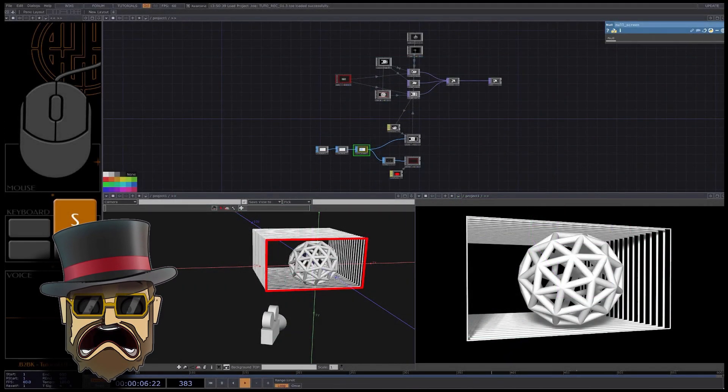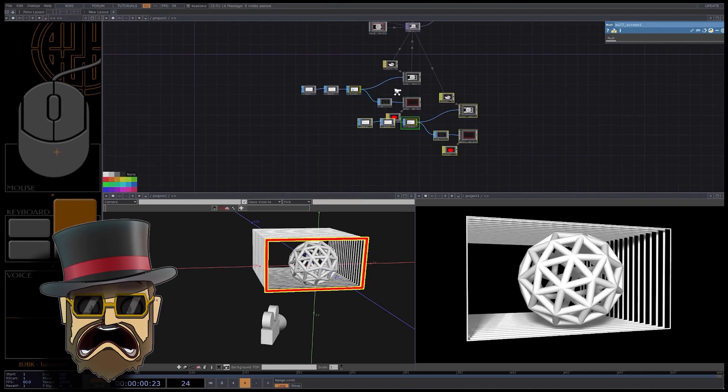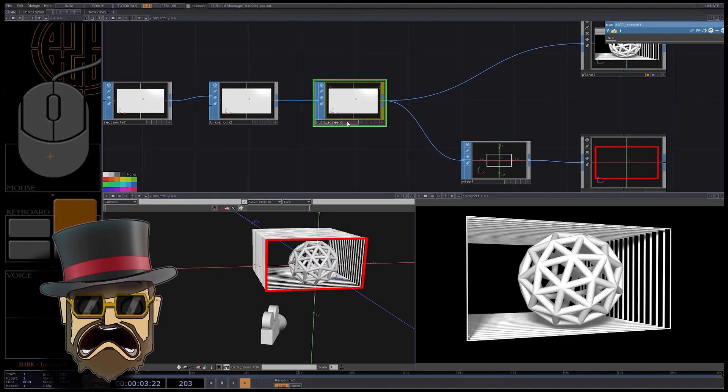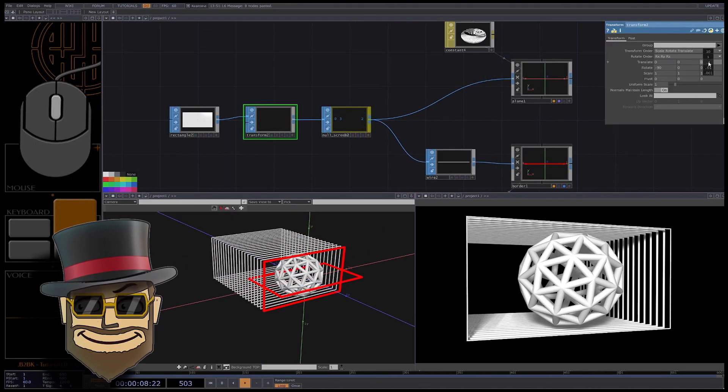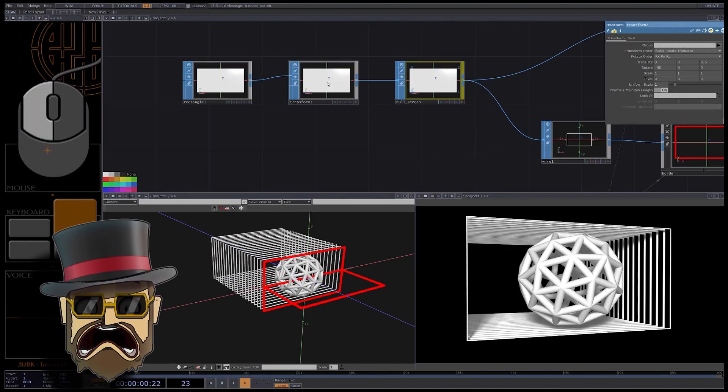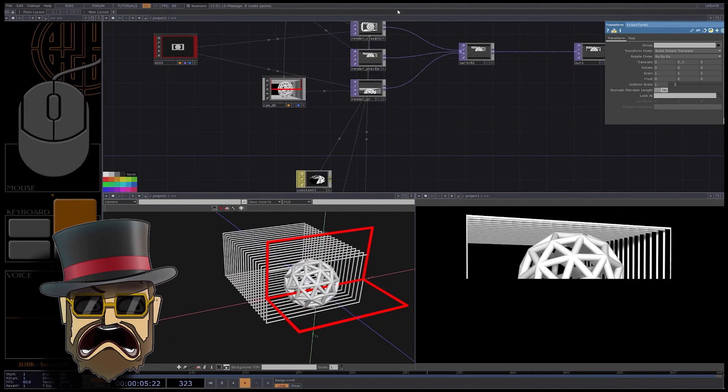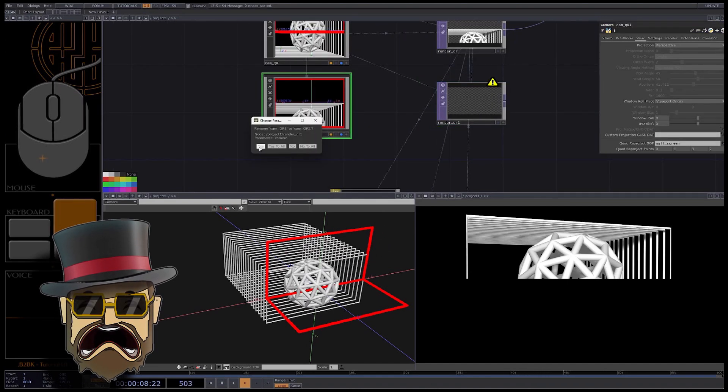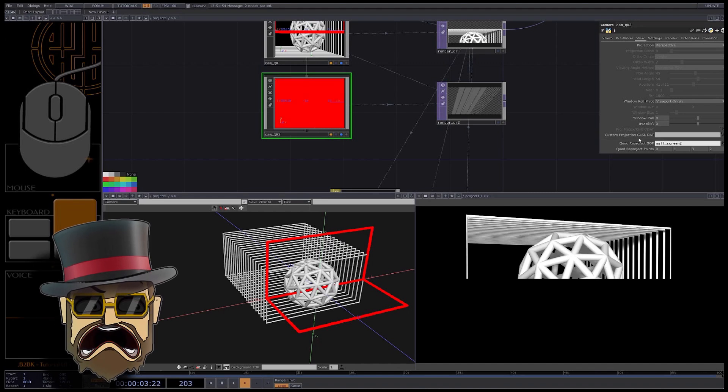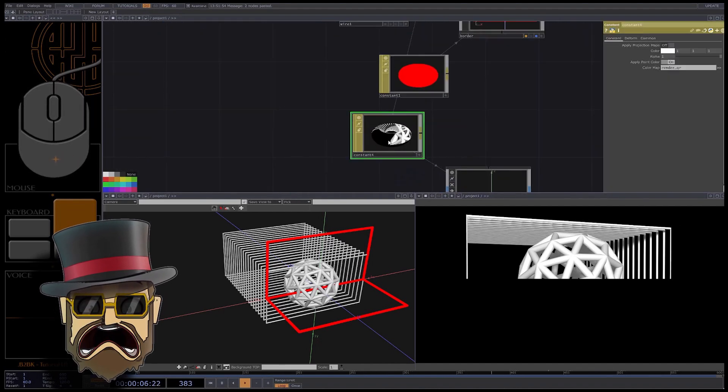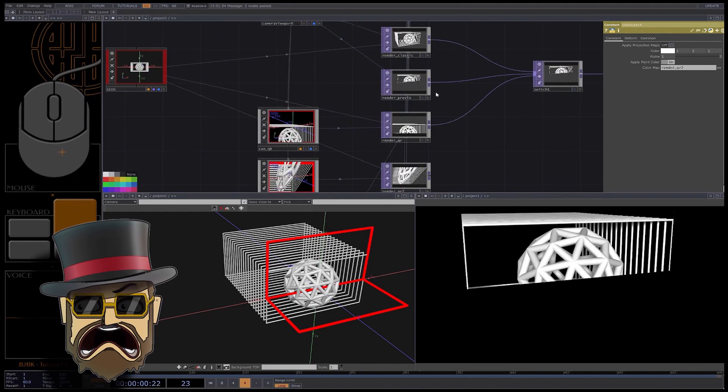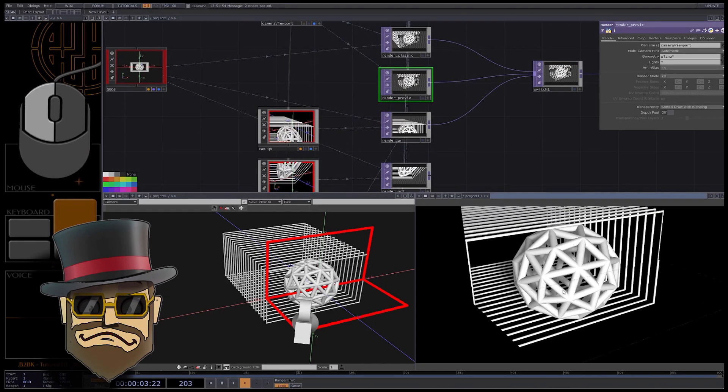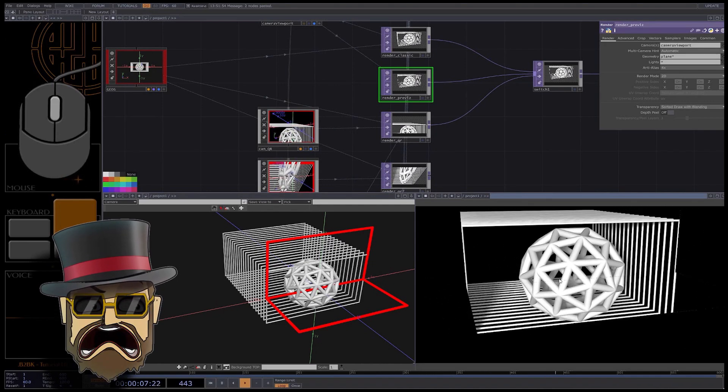Duplicate this part of the network to have a second virtual screen. Rename the null SOP with a 2. Let me orient it as a floor. I need also to put higher the first one. Duplicate the QR camera and its render, I rename both of them with the number 2 suffix. In the camera parameter I now want the second screen for my quad reprojection. In the last constant matte I want the QR render number 2. In my previous render I also need to render every geo planes. I just add an asterisk at the end, hop, the floor is now part of the illusion. It's probably more obvious with the red borders.